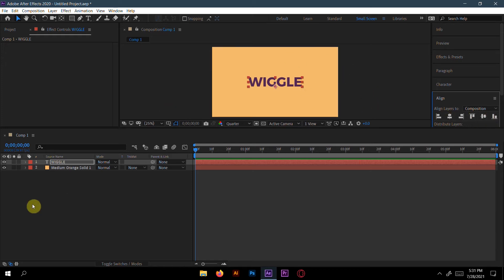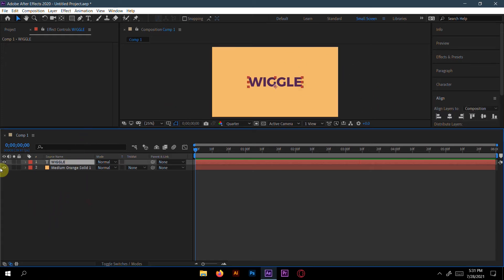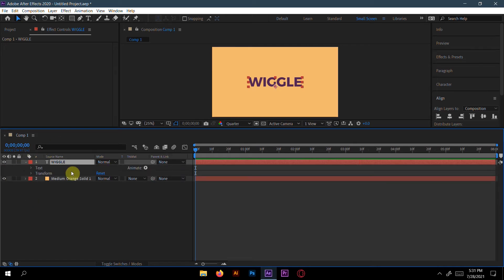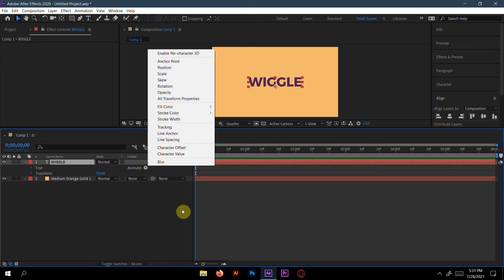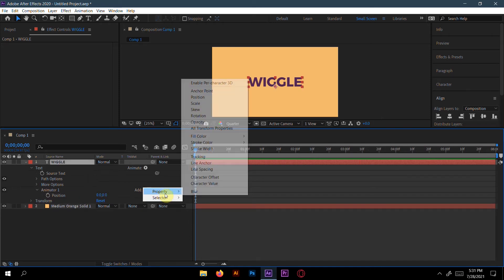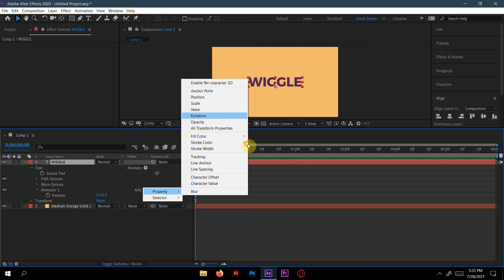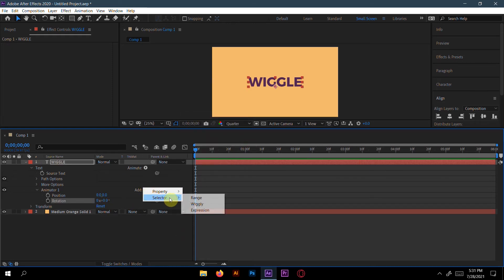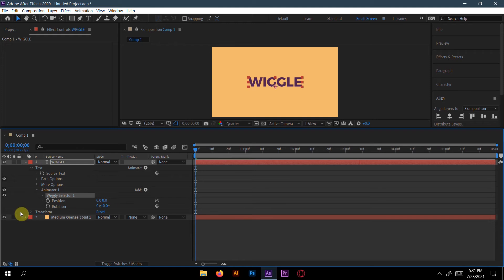Now it's time for the text animation wiggle effect. Go to Text, then Animate, and choose Position first. Delete Range Selector One, then add a property for Rotation. Now go to Add Selector and choose Wiggle. Set the position Y to 20 and X to 10, and rotation to 10.